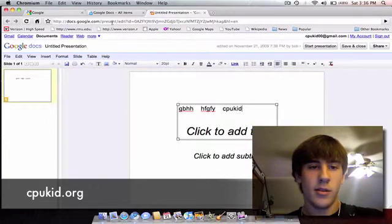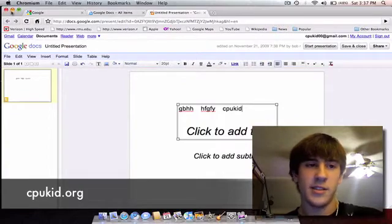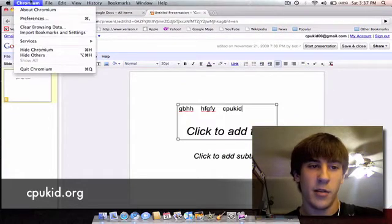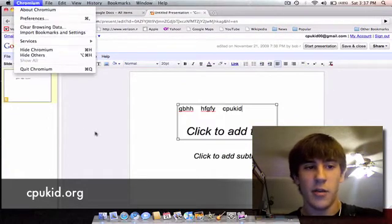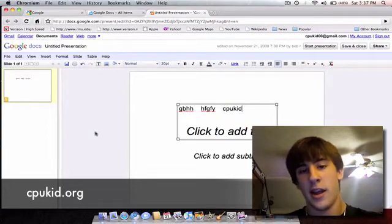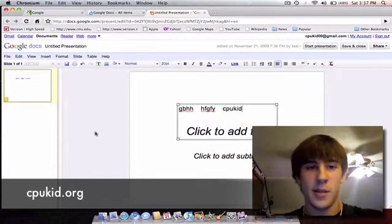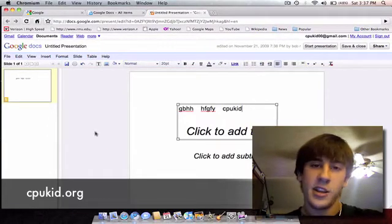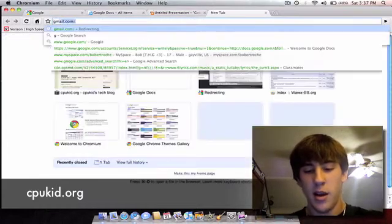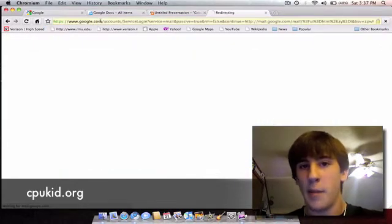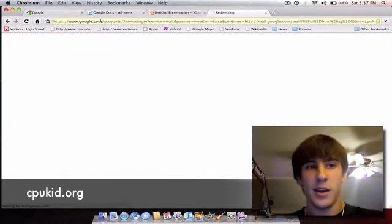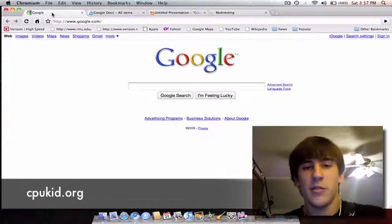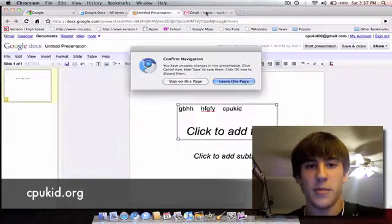So under this applications button over here, like a little drop down. You're going to have a Twitter application, you're going to have a Docs application, a presentation application, Gmail, which is not going to be a website, it's going to be an application. There's going to be a bunch of other little applications here.